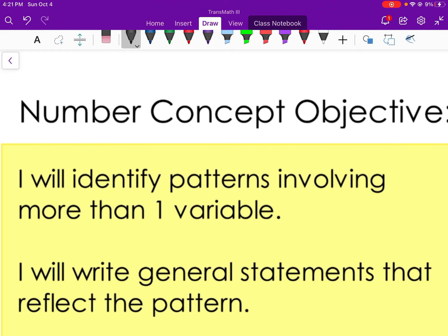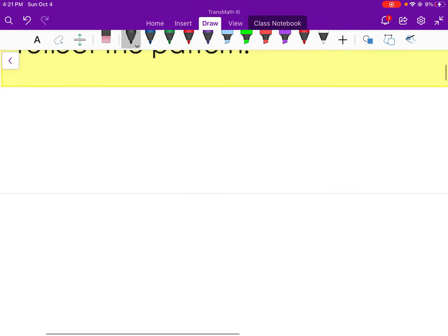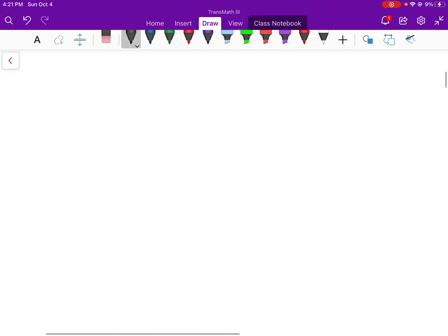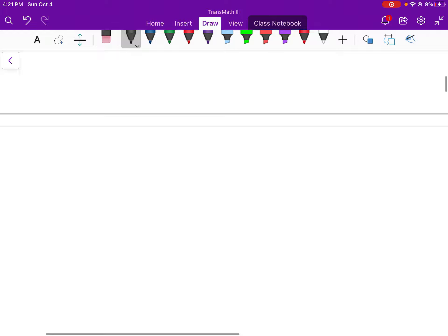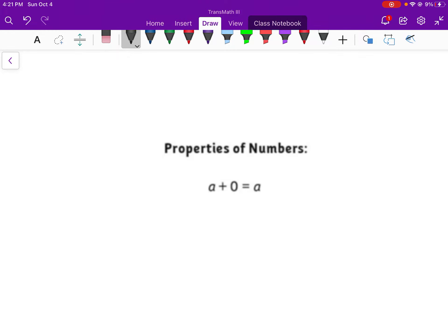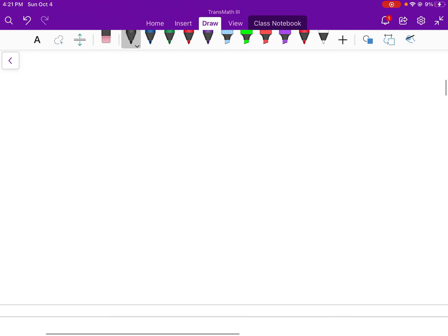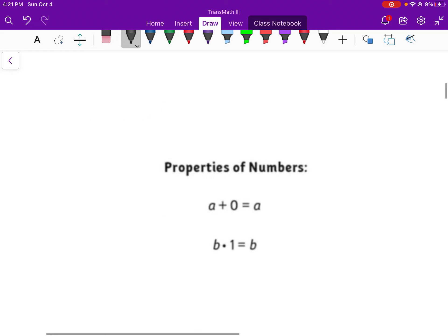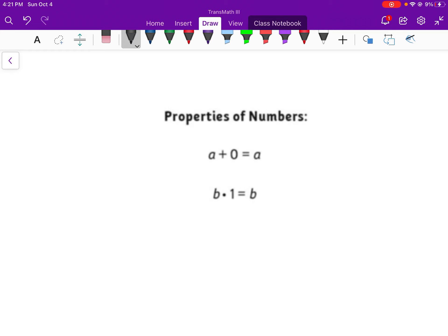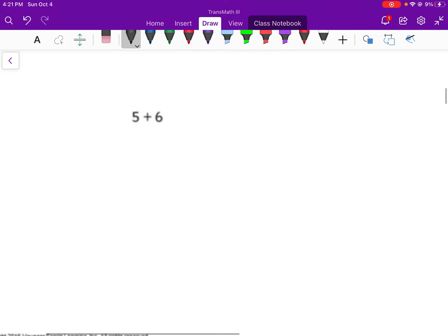Today we identify patterns involving more than one variable and then write those general statements that reflect the pattern. Properties of numbers: A plus zero equals A — any time we add zero to any number, it is equal to that number. B times one equals B — any number times one is always going to equal that number itself. So B times one equals B.